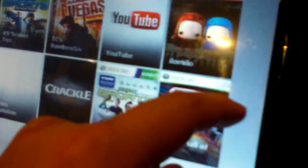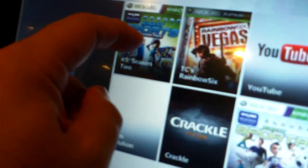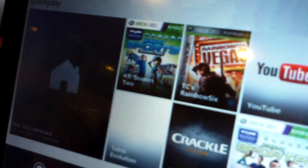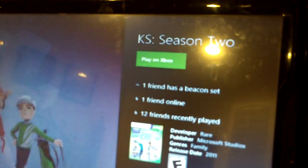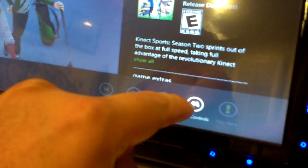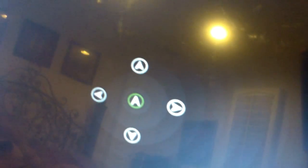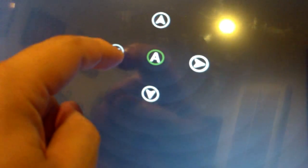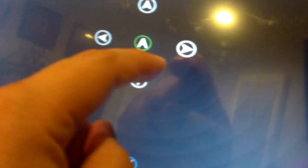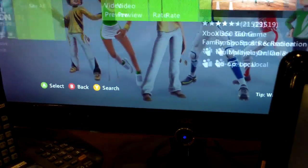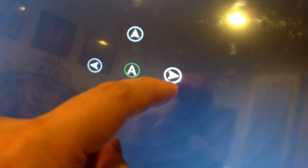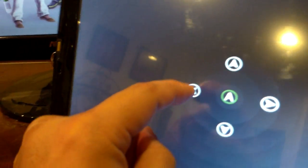I can scroll through. Let's say I want to launch Kinect Sports Season 2. I can bring up Xbox controls. Here's the D-pad. So I can go right by pressing the right button and go left, pressing the left button. You've got your A, your Y, your X, and your B.